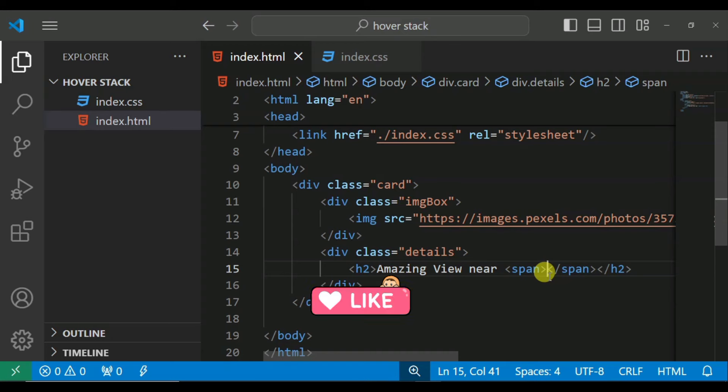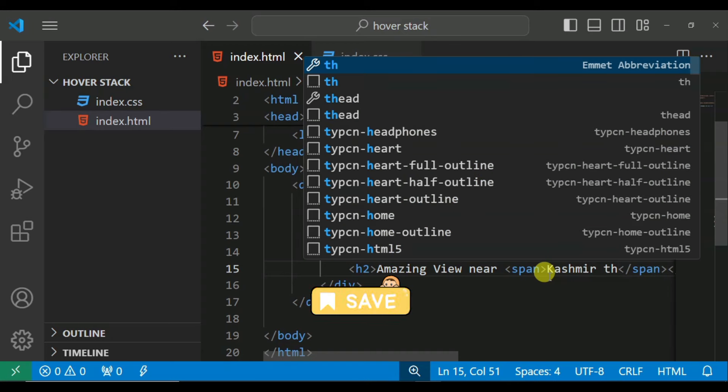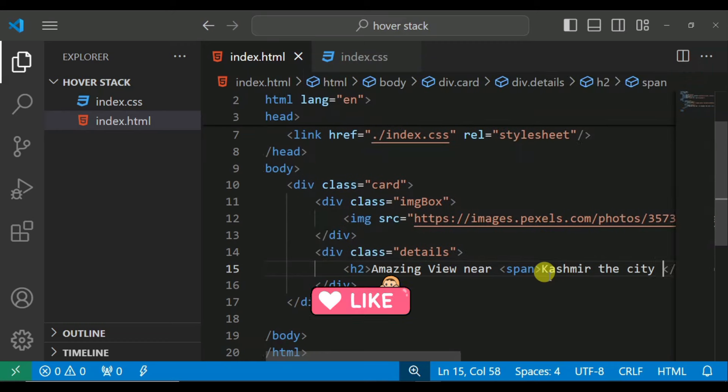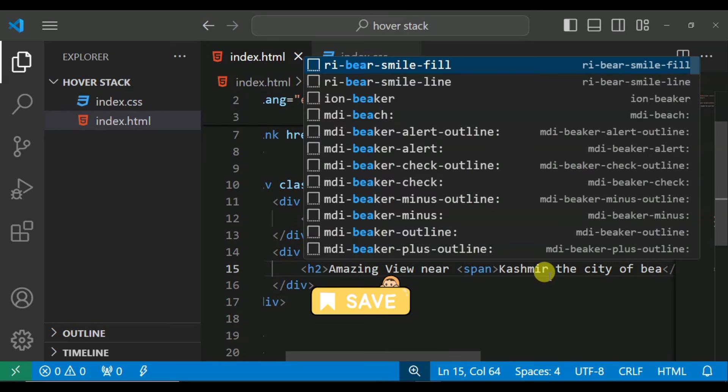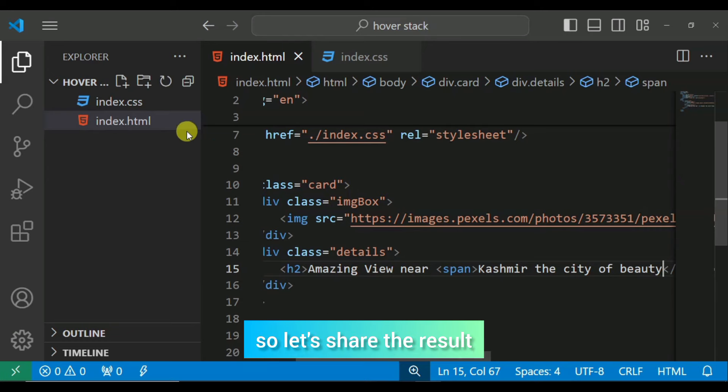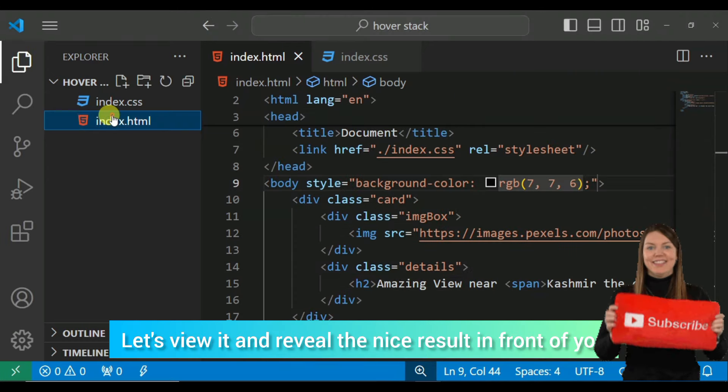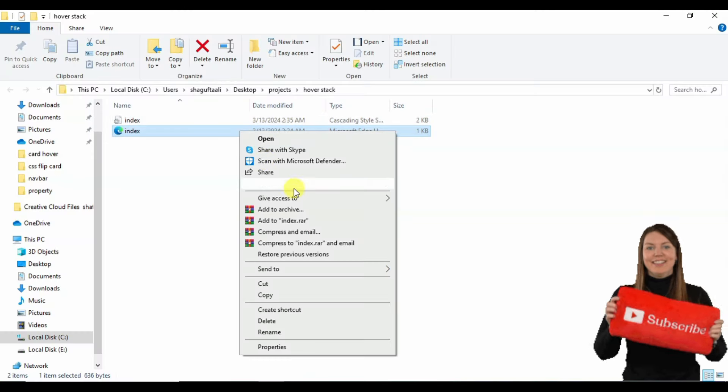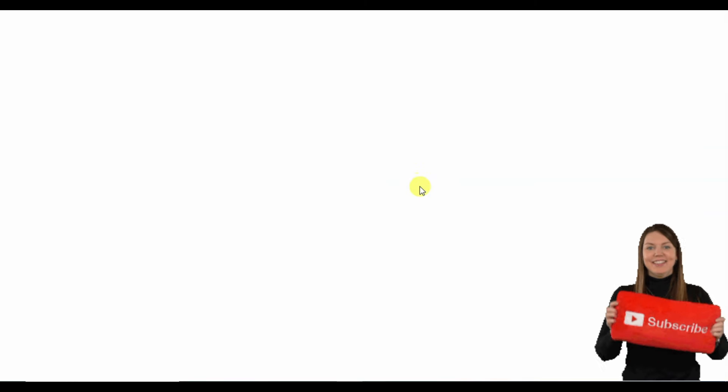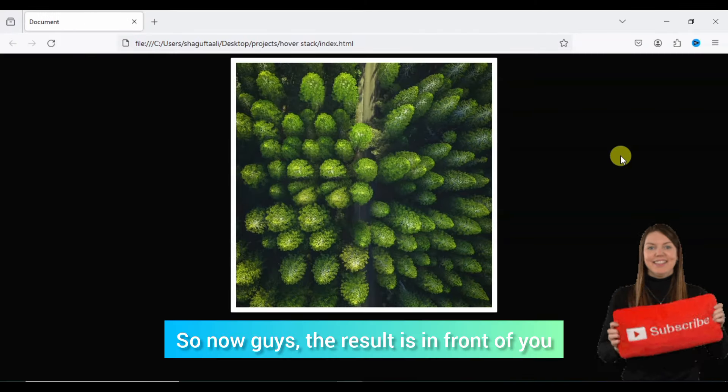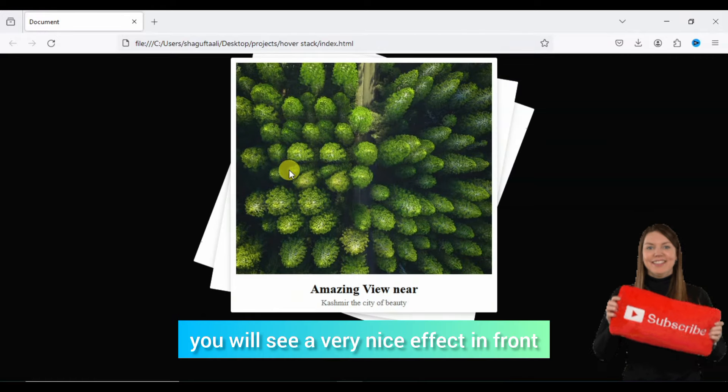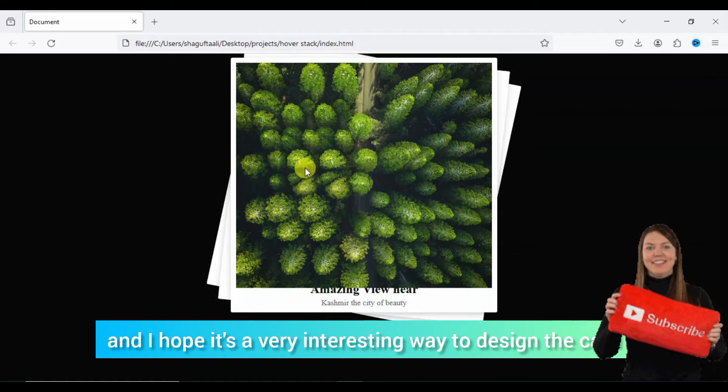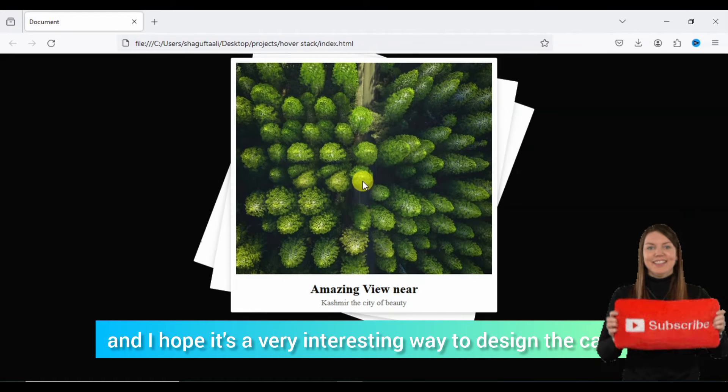Amazing view. And I will open and close this. Here I will add text. I have randomly added a text, so we can share the results and see what the result is. Let's give it a nice result to you. So we can run it in Firefox. Now guys, the result is in front of you. You can see a very nice effect in front of you. It's previewed and I hope it's a very interesting way to design the card.